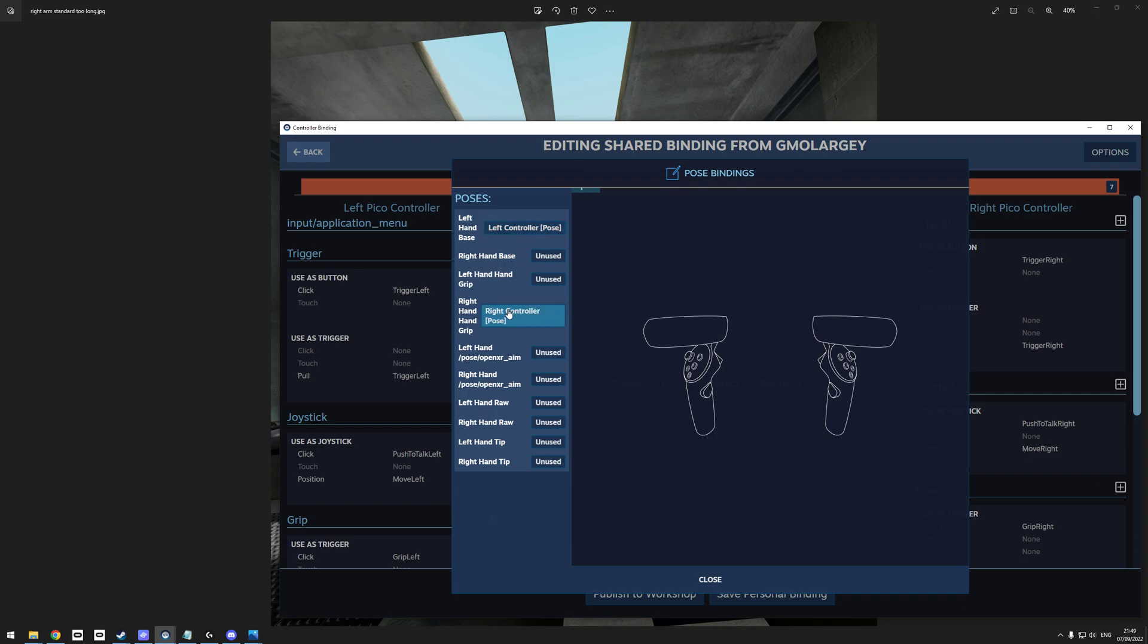The left hand base is, I presume, the actual bottom base of the controller here. Because the way the Boneworks arms are at the minute, the wrist is all the way out here. But when I change this to left hand base, what tends to happen is from this point it completely 180s, so the tracking ring would be down here, so your hands are completely backwards - not entirely usable with that.